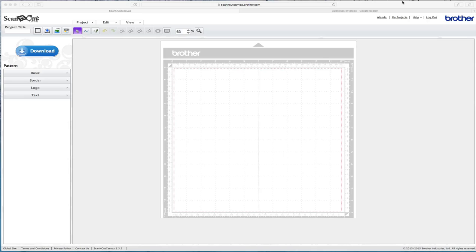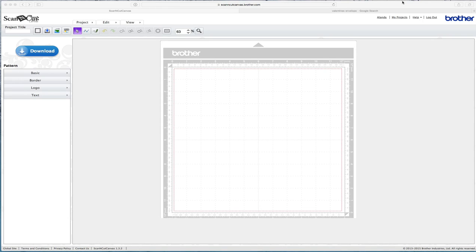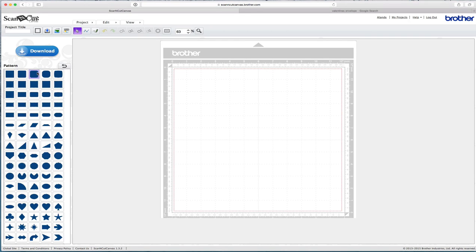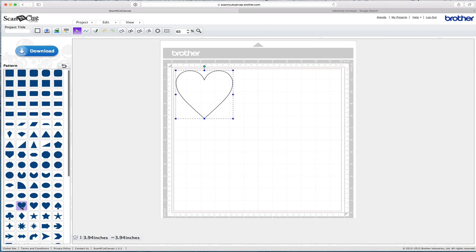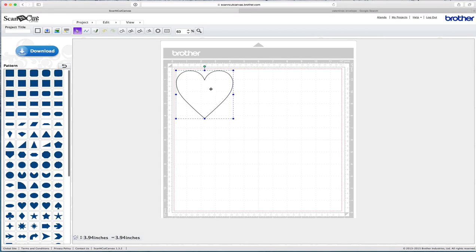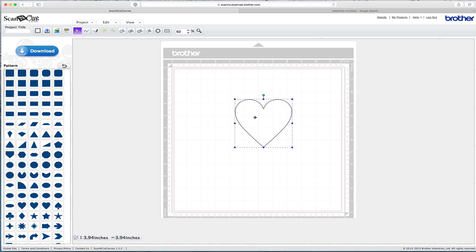The first thing you want to do is open up the Brother Scan & Cut canvas software and there'll be a link to that below this video. Come over here to basic and you want to find the heart here, this one here. Click on that and it'll come up here.